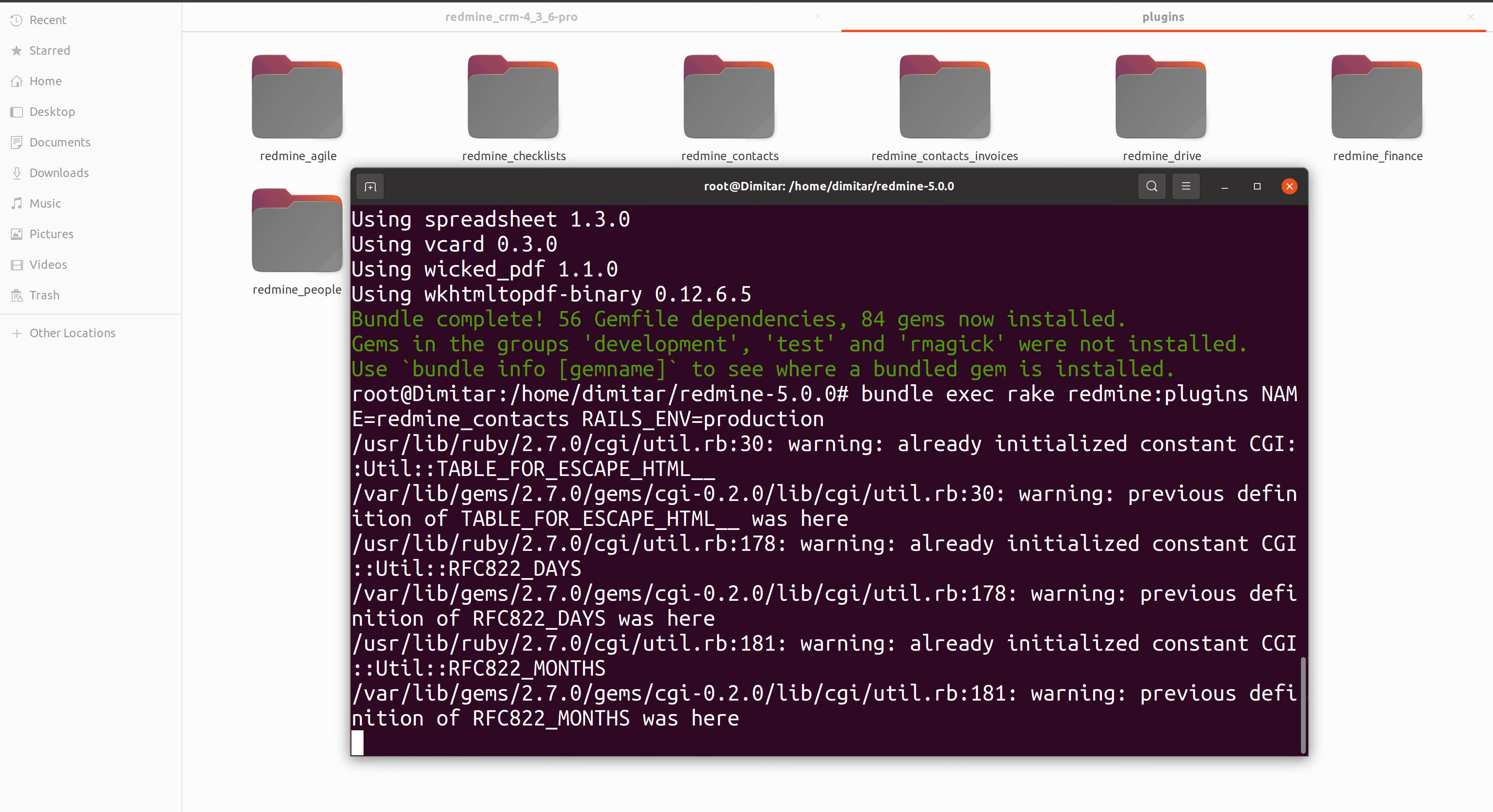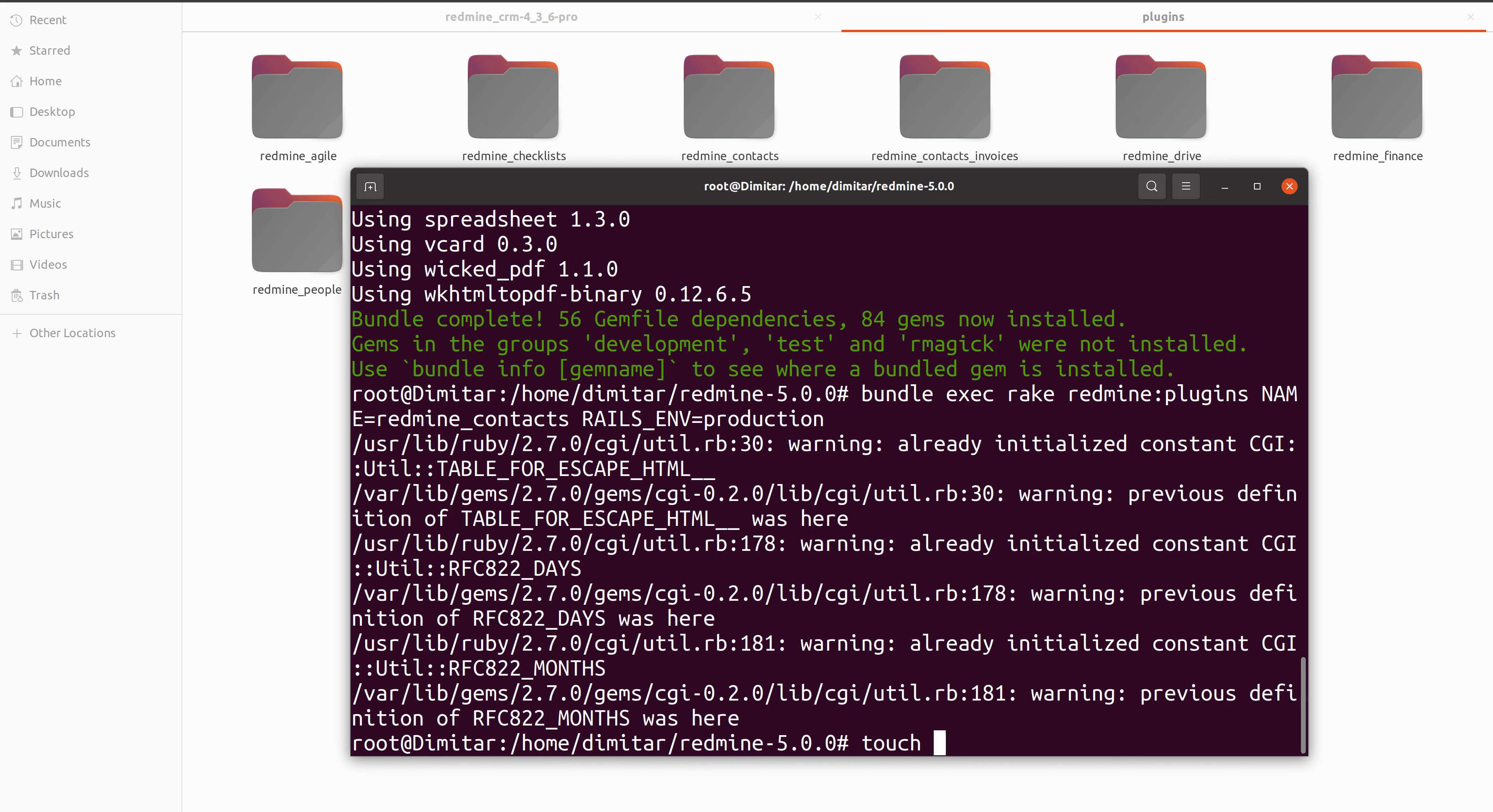Please don't worry, these warnings are just for developers and they do not harm the work of the plugin in any way. The very last step that we have to do is to just restart our redmine which is done with touch temporary restart point txt.